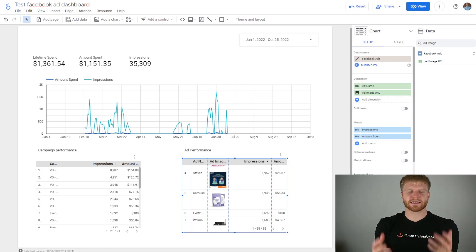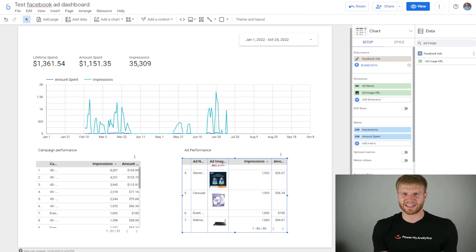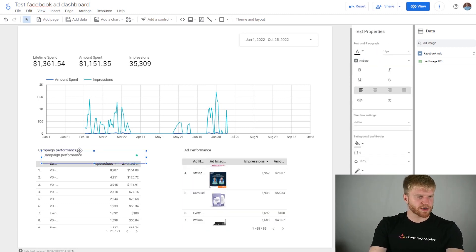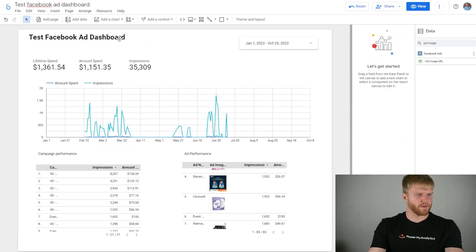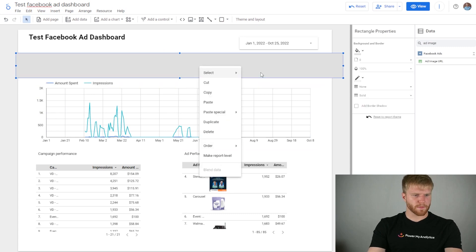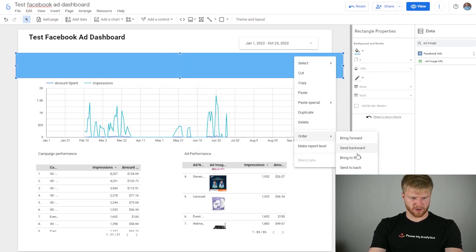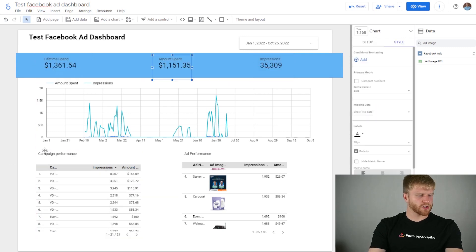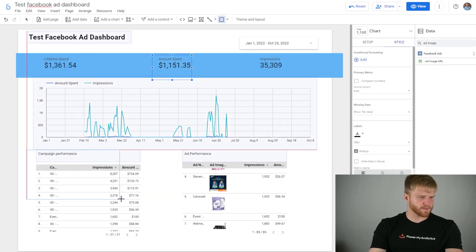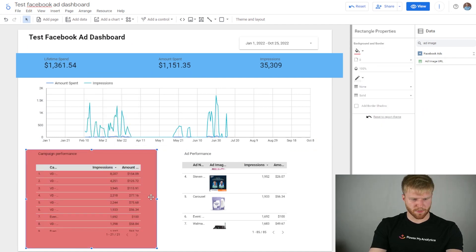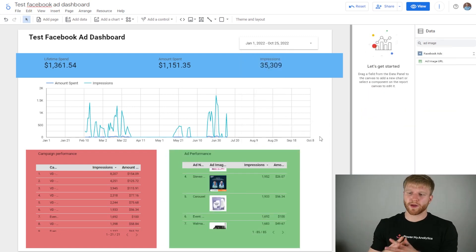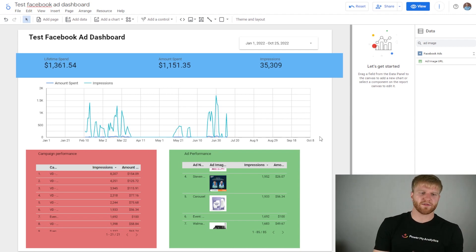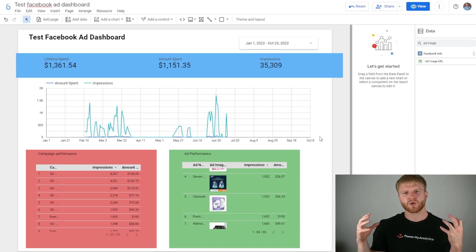It's a complex topic but it will help you in the long run — if your table keeps breaking, that's why. Now let's title the dashboard at the top: Test Facebook Ad Dashboard, and make it bigger. To make it colorful, I'll press the square icon, highlight over it, make it blue, right-click, Order, Send to Back, and spread out the KPIs. I'll also add a red rectangle behind the Campaign Performance section and a green rectangle behind Ad Performance, sending both to back. Now we have a beautiful dashboard with colors, a title, a date range, and everything you need.